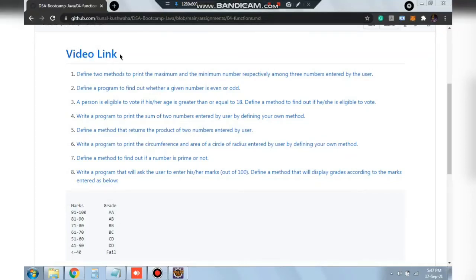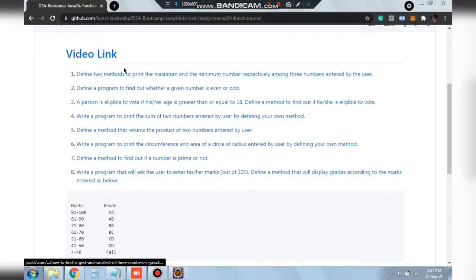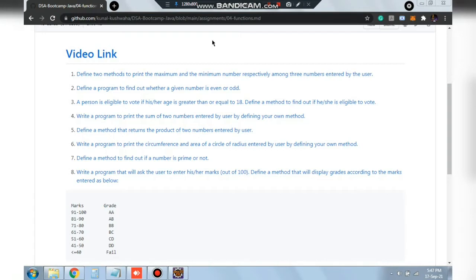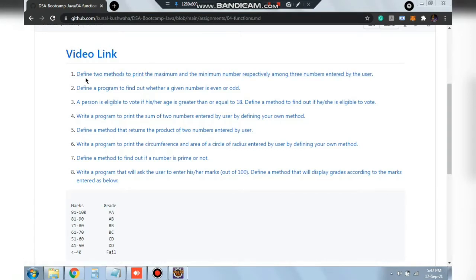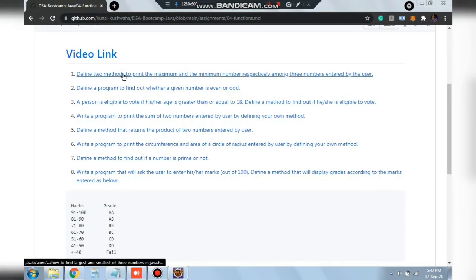Hello everyone. Today in this video we will be solving the first question of the fourth topic which is functions. In this question we have been asked to define two methods to print the maximum and the minimum number among the three numbers entered by the user.